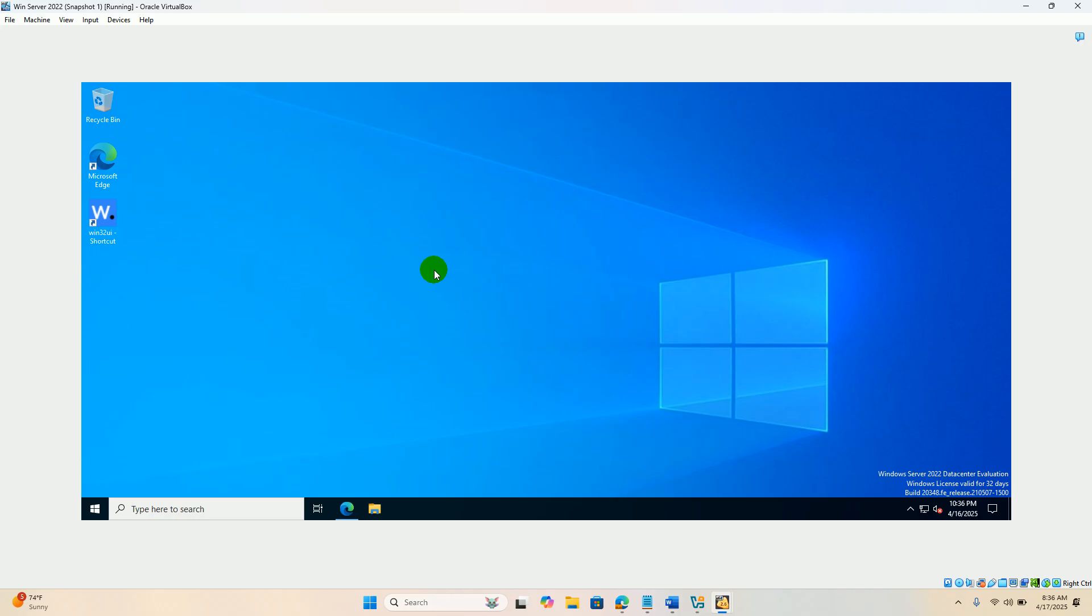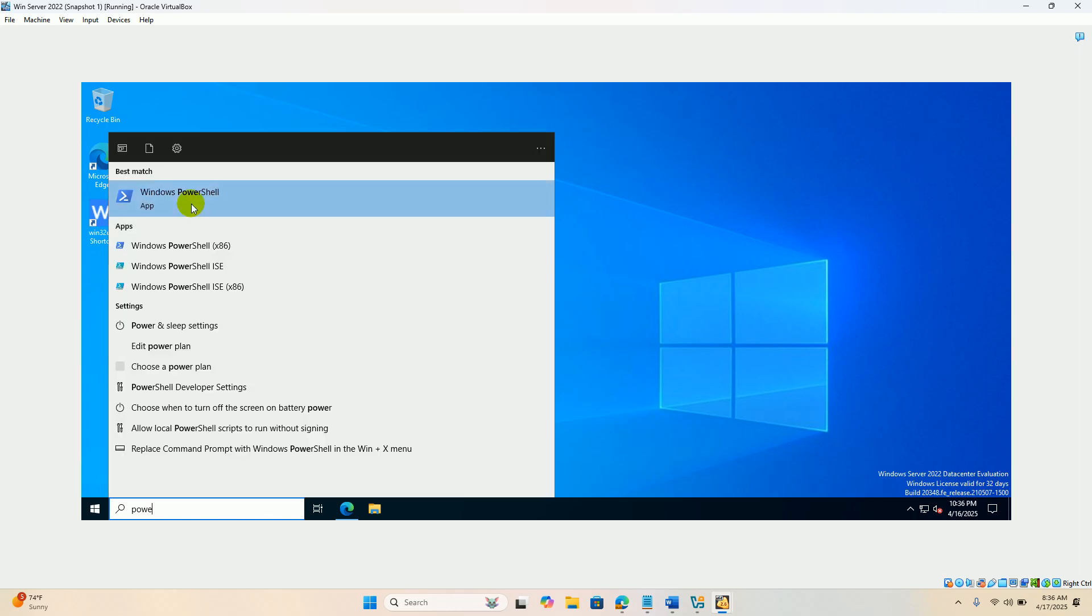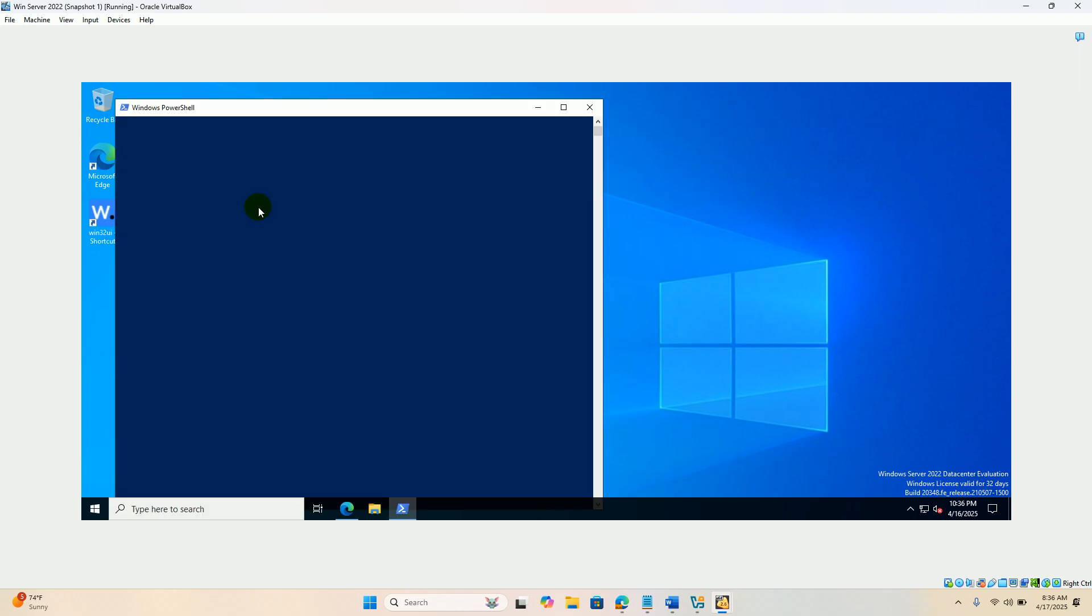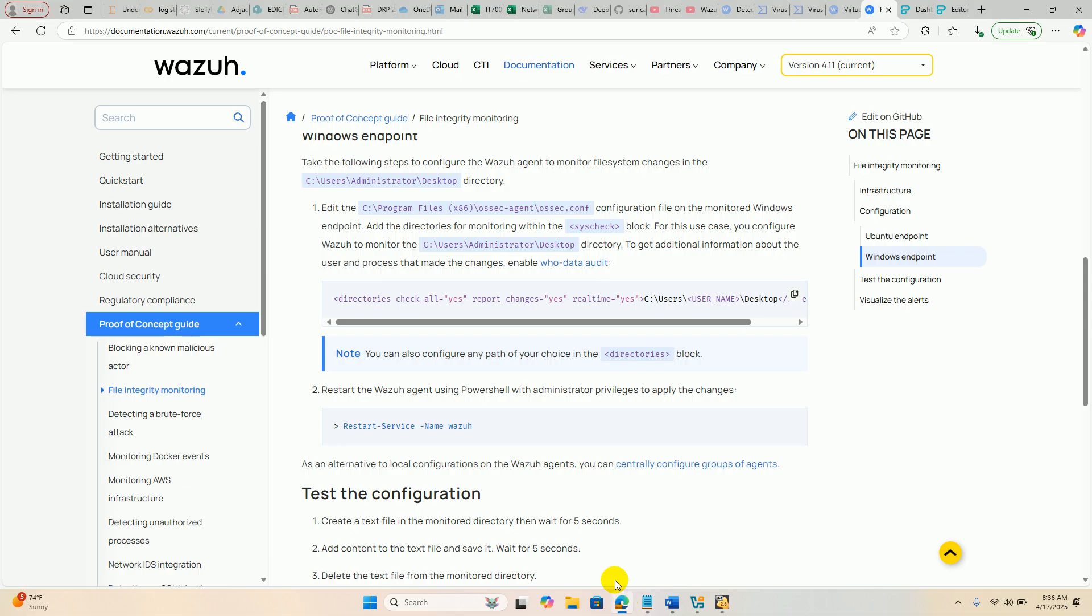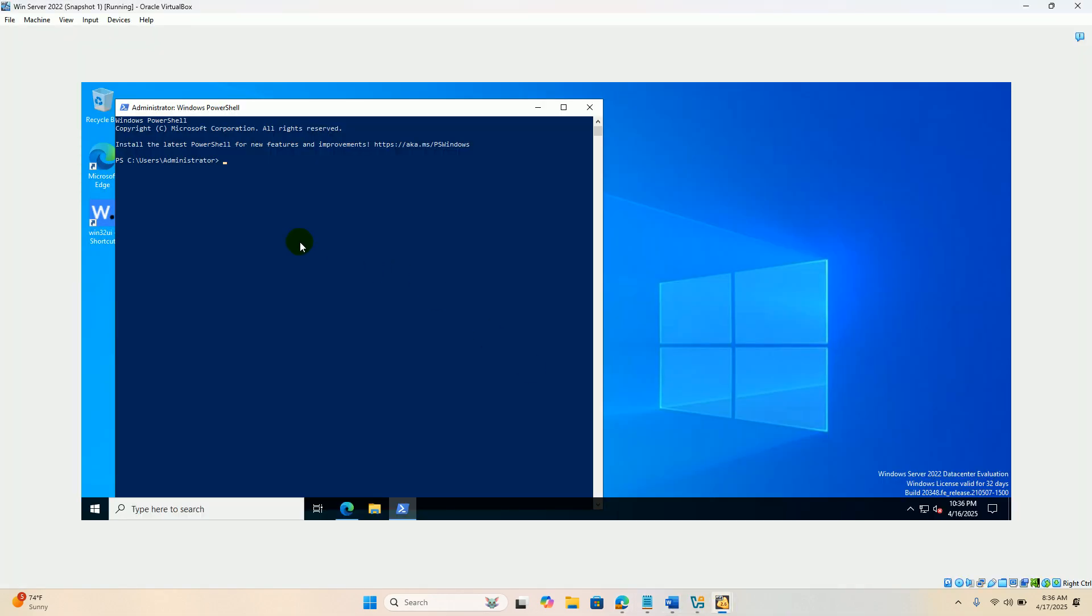Once it is done, just go to PowerShell, right click, run as administrator. Just copy this restart service command. We are restarting the Wazuh agent.